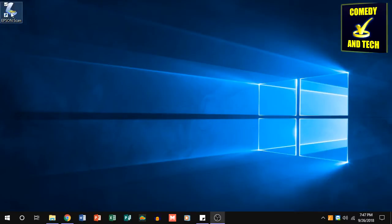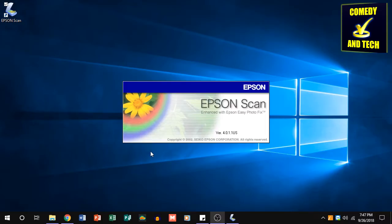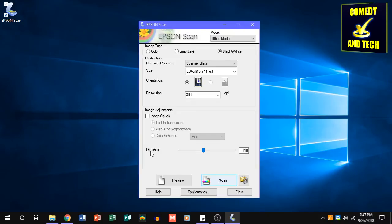The next time you go to run Epson Scan, you will have to say Yes to this prompt, but then you won't have any further issues.